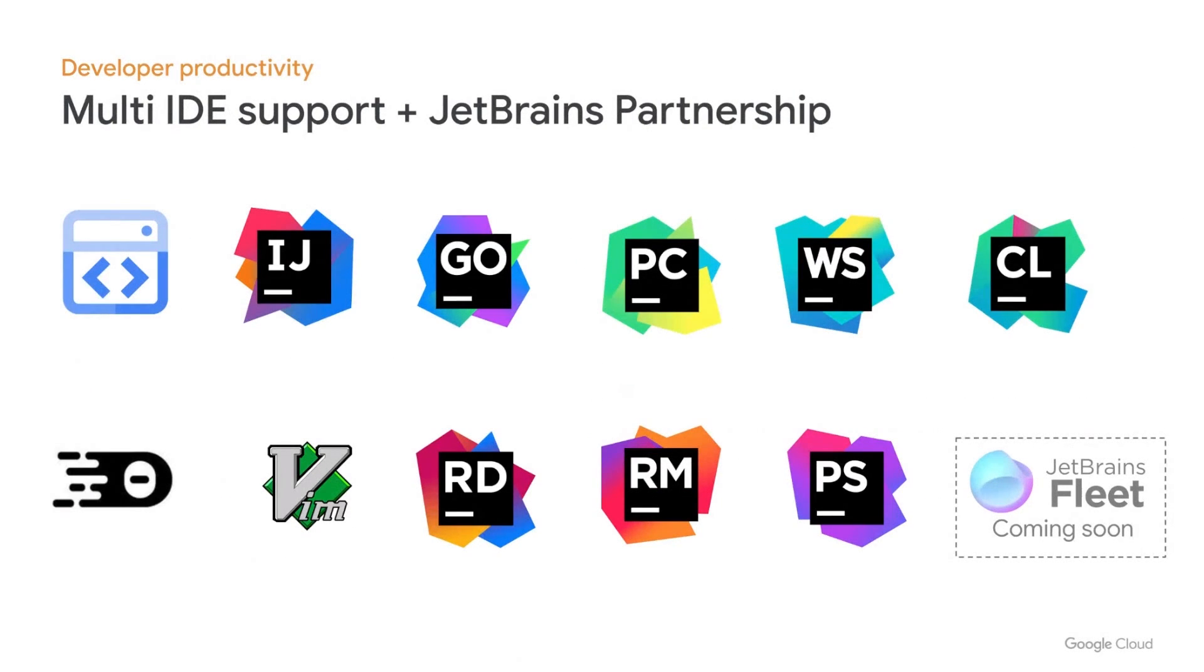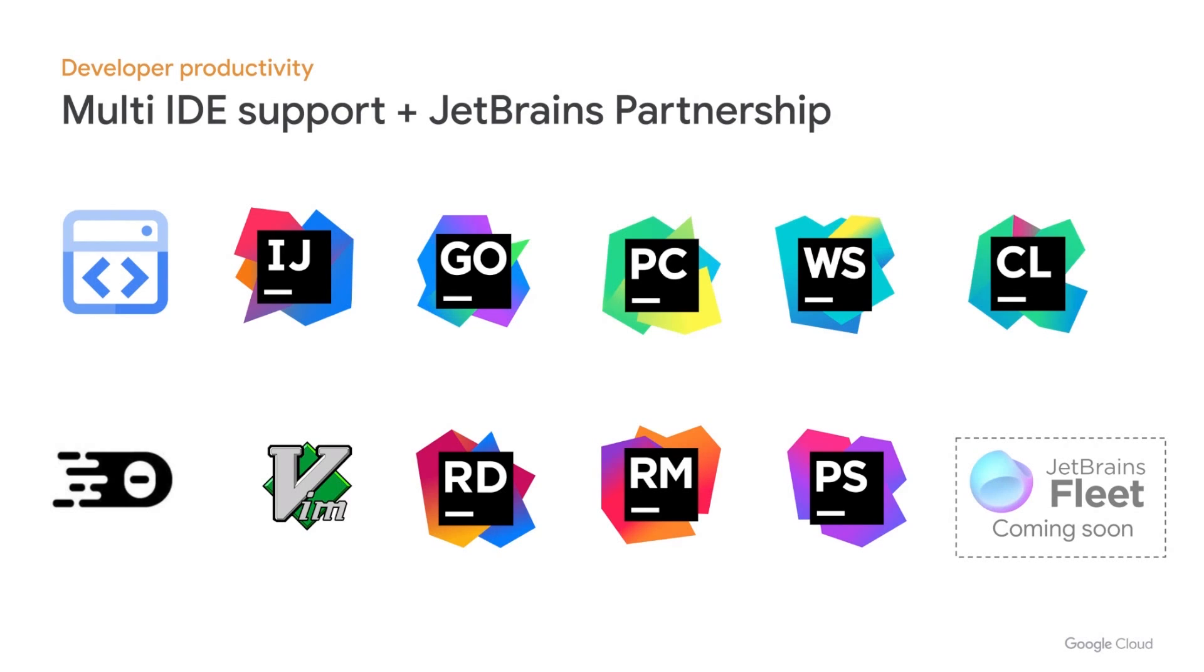And let's now switch into developer productivity. So developers frequently achieve their maximum productivity on a specific IDE where they build their setup. Knowing this, we built Cloud Workstations from the ground up to have multi-IDE support. So if you're using either IntelliJ, GoLand, PyCharm, or VS Code, or any other IDEs, you can benefit from remote development without changing your workflow or tooling. We're also partnering with JetBrains to provide the IDEs outlined over here.